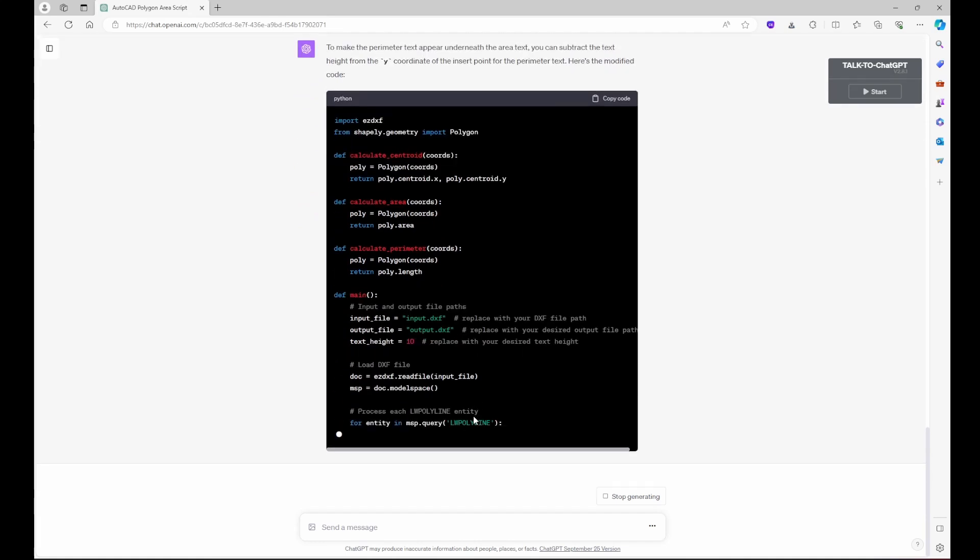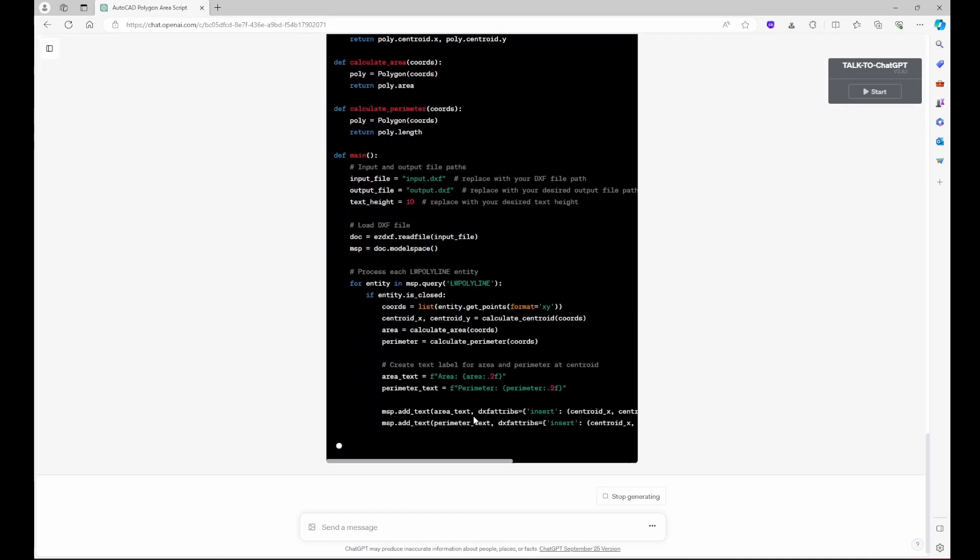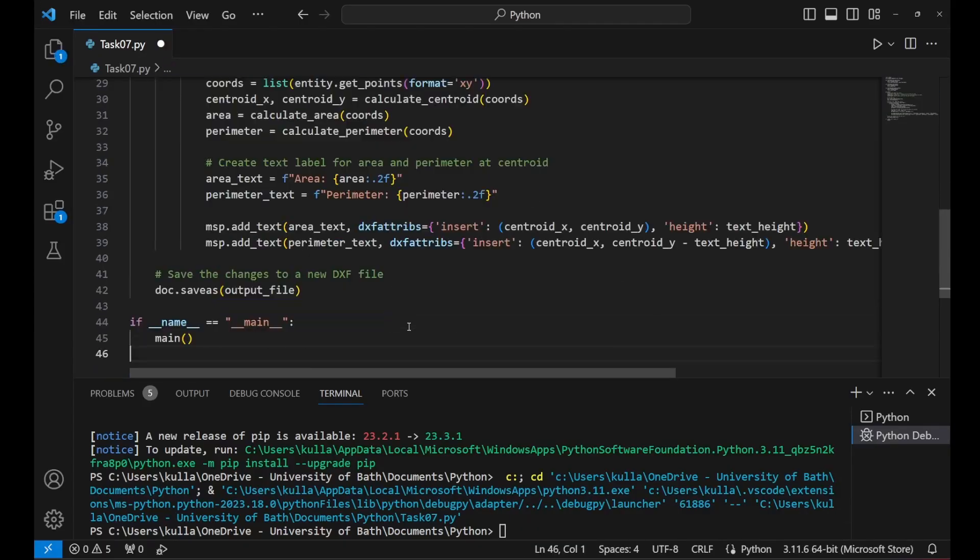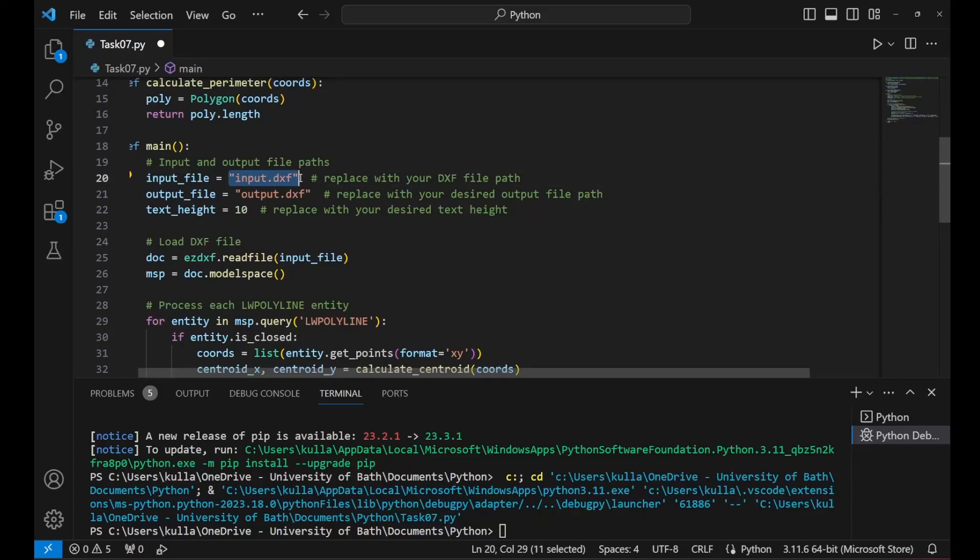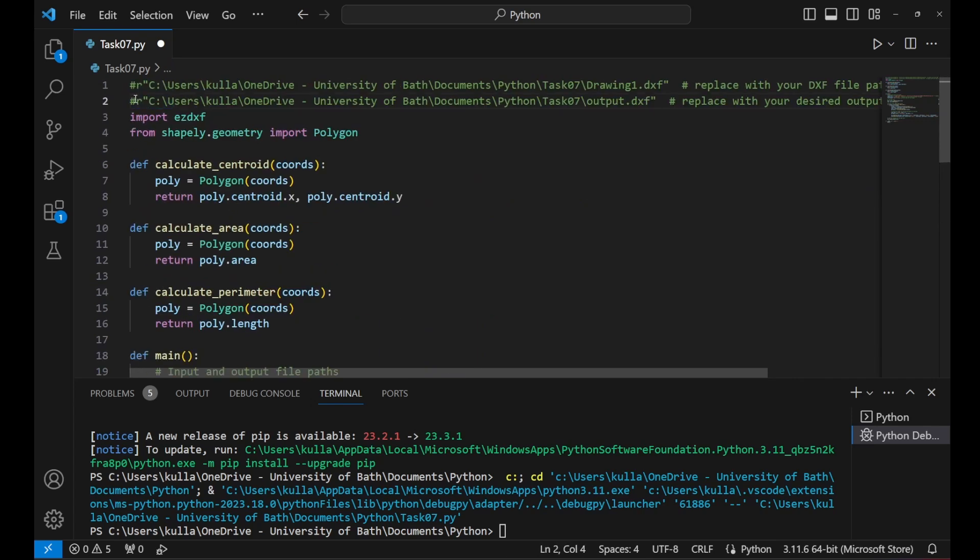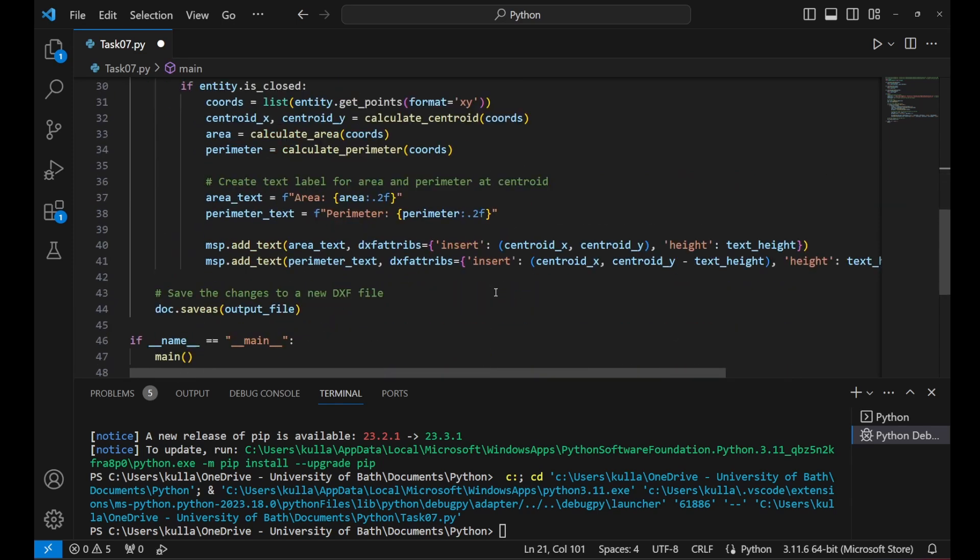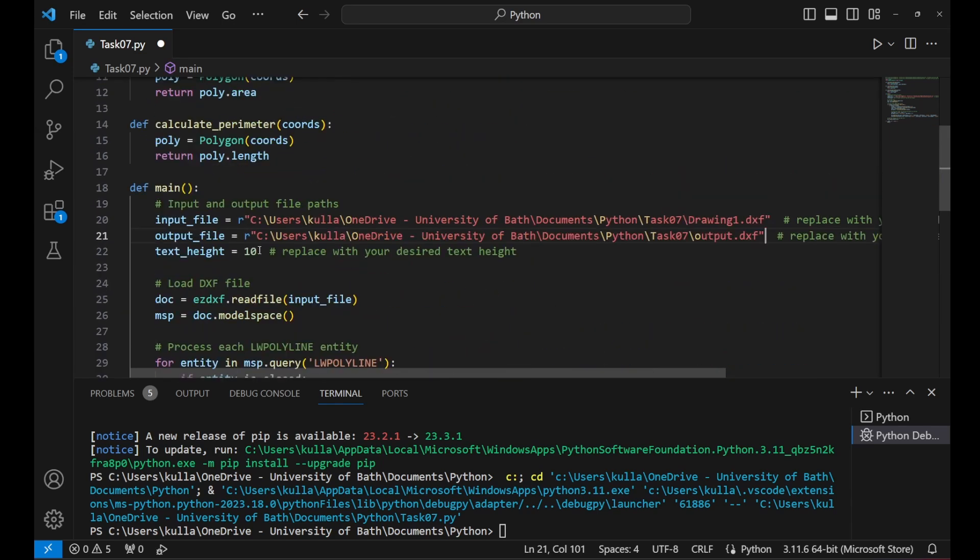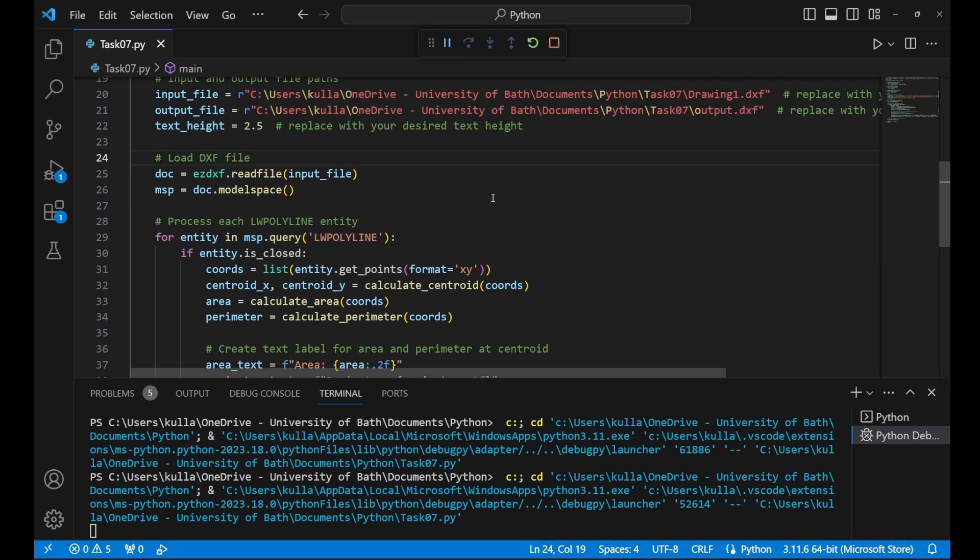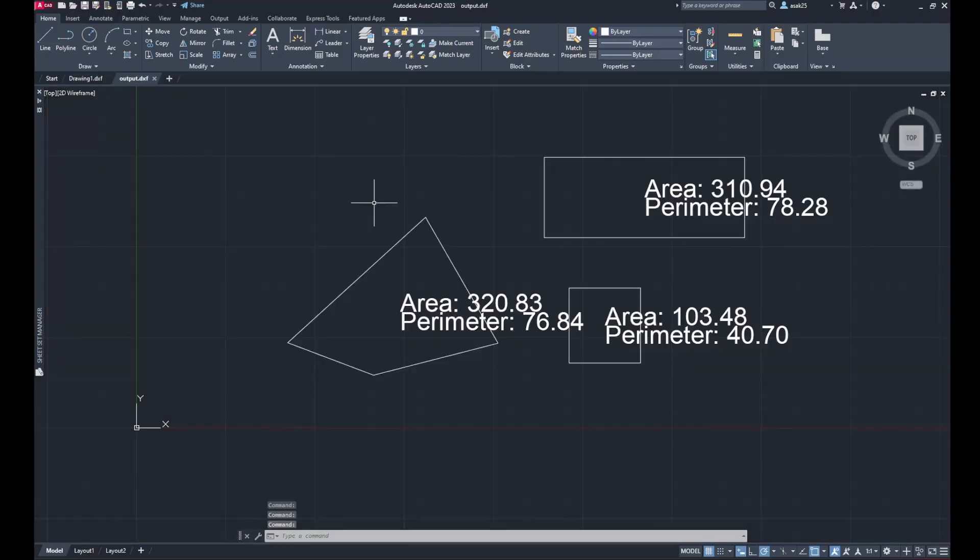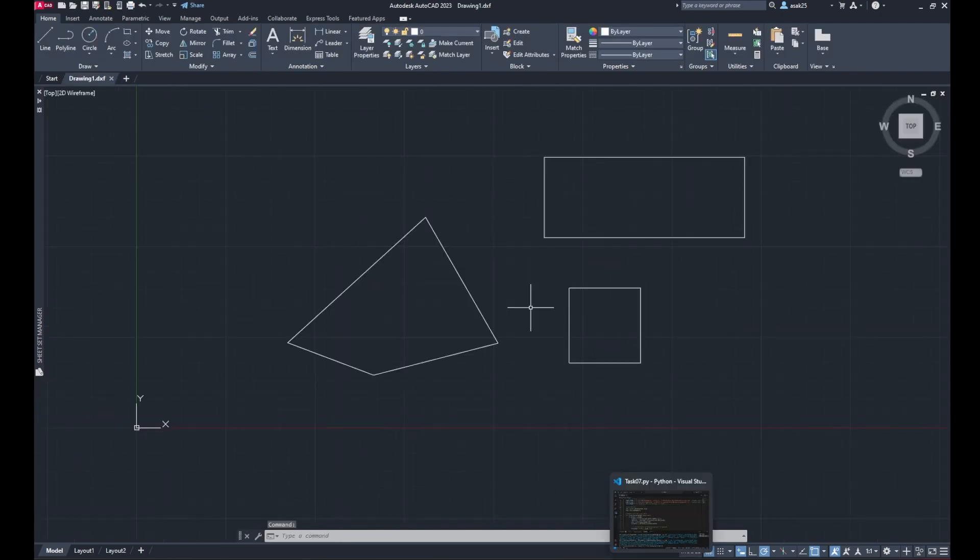Now I paste the new code. Now I just redefined the input and output of the files and then the text height as 2.5. Run the code, look at the output file and see how the text would look like. It's still very big, but it's in two lines, as you can see.